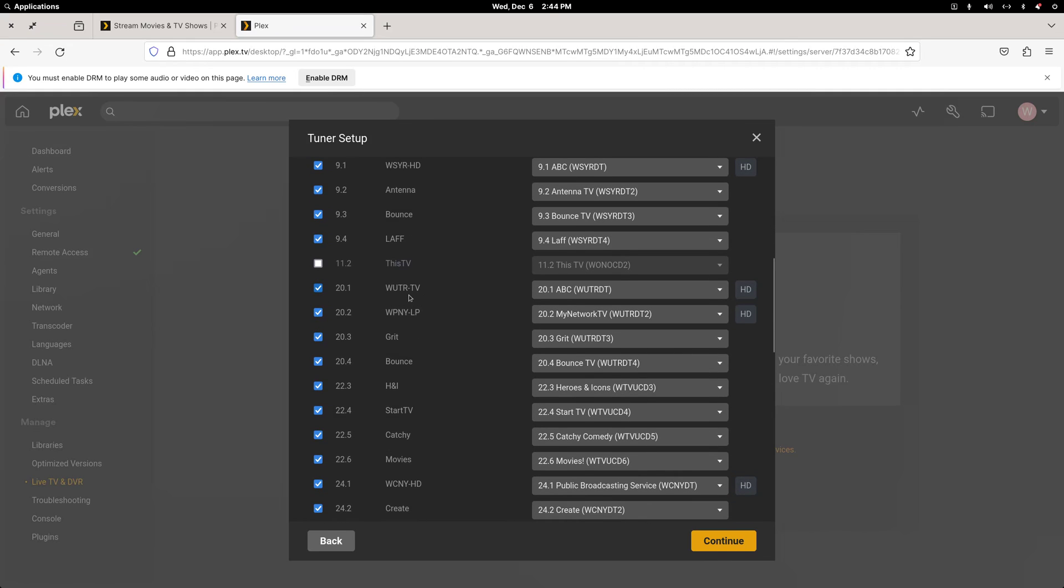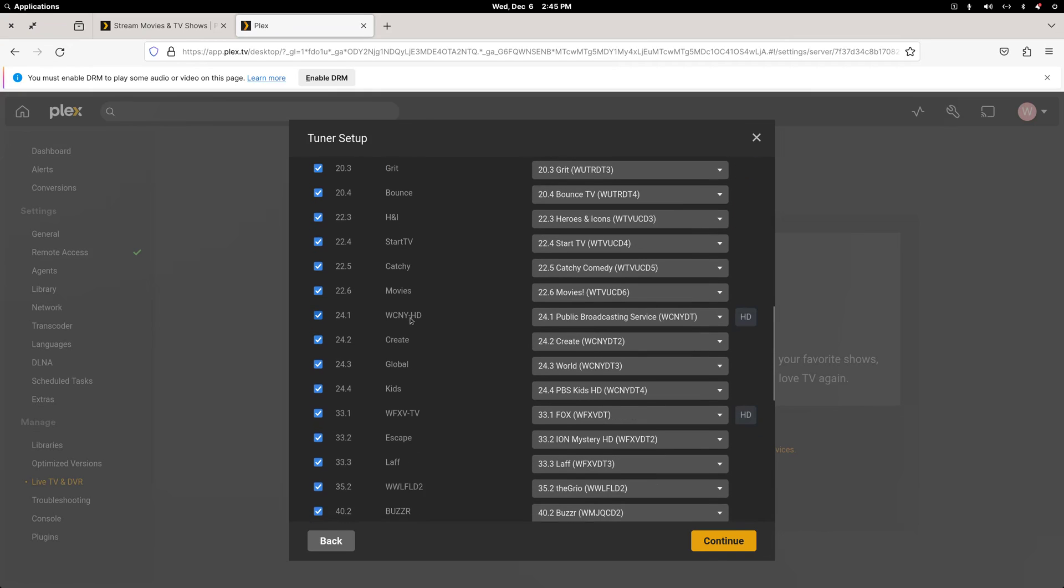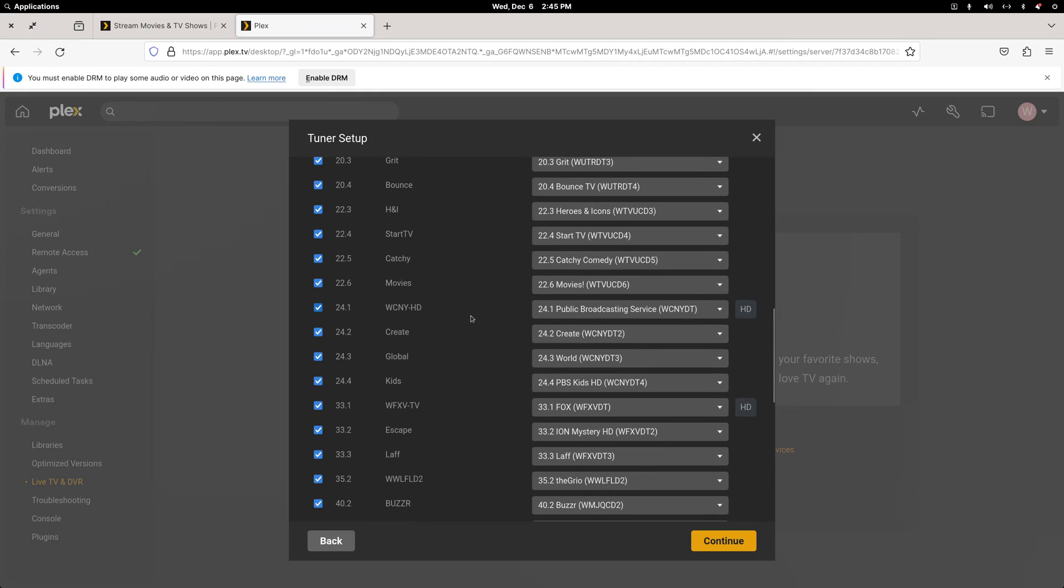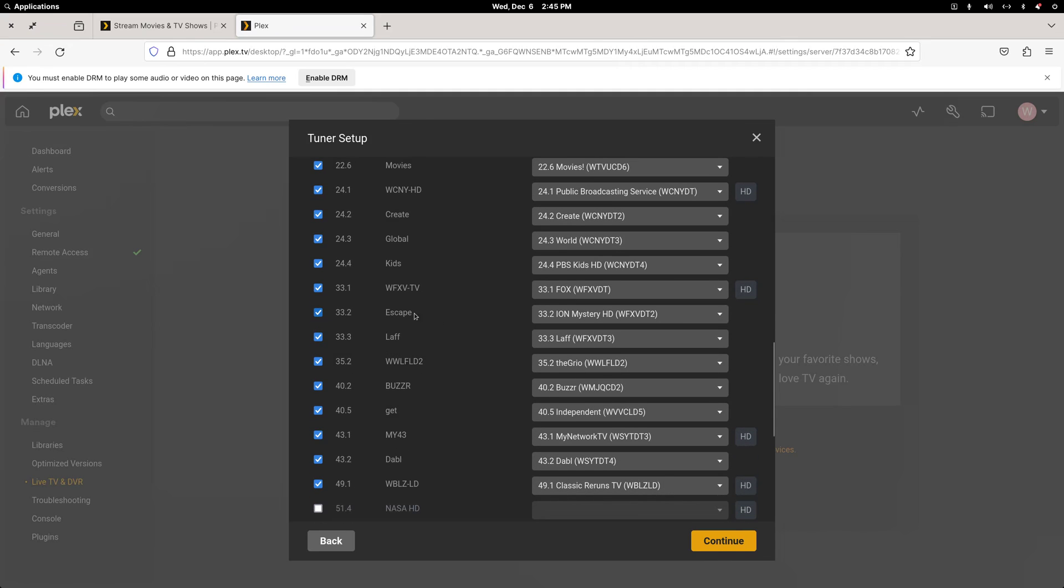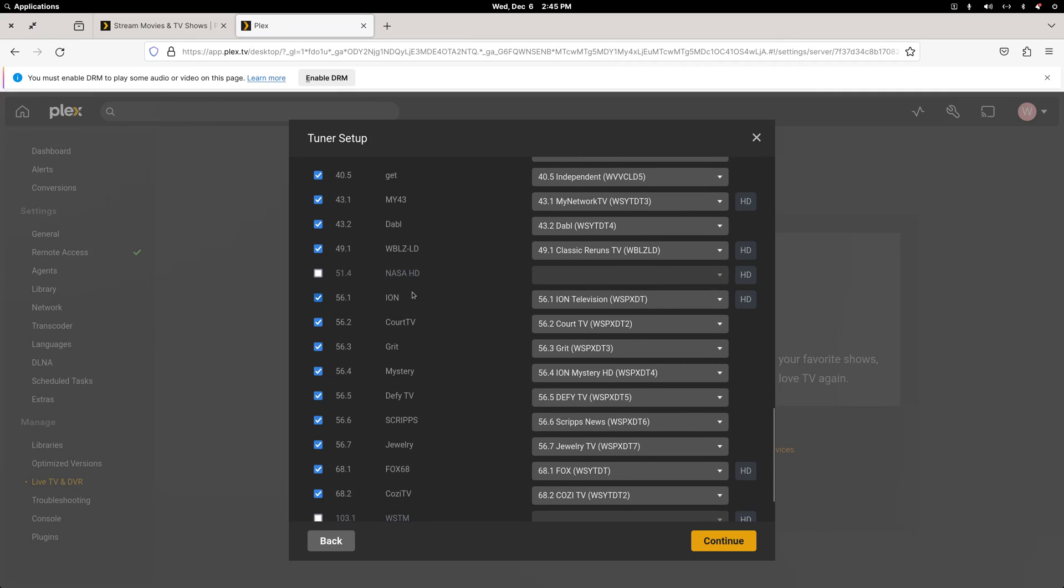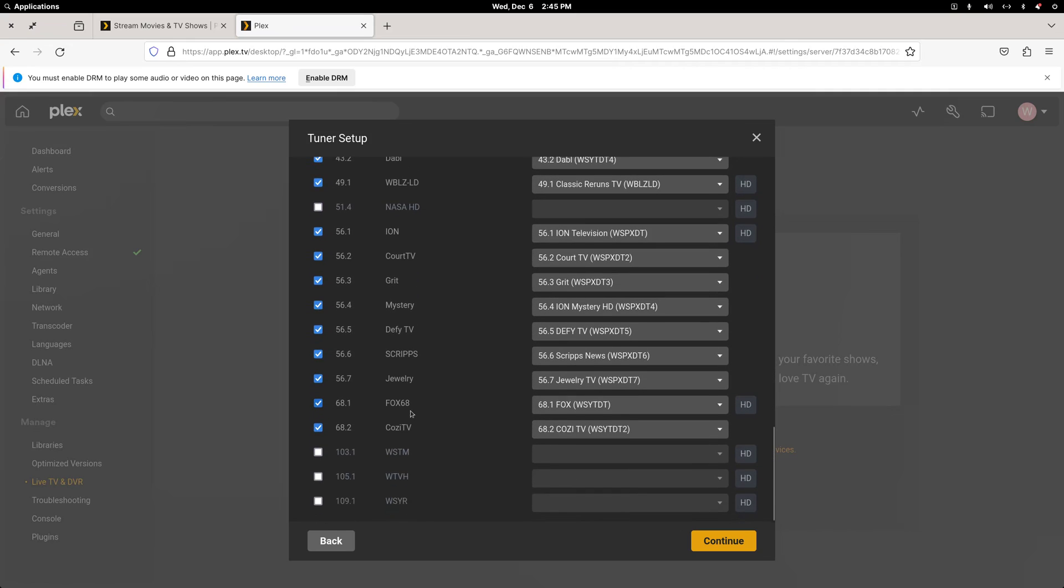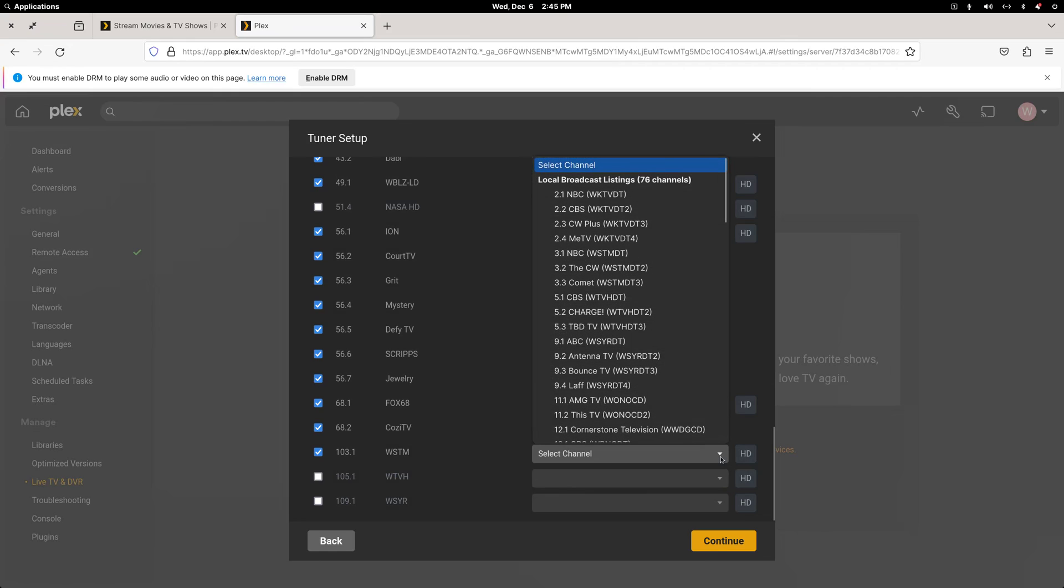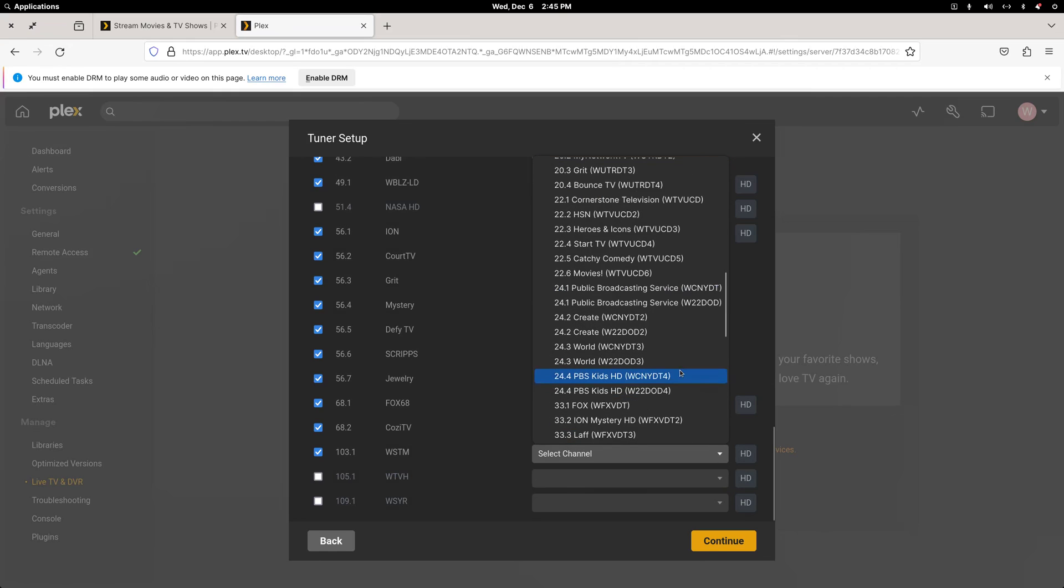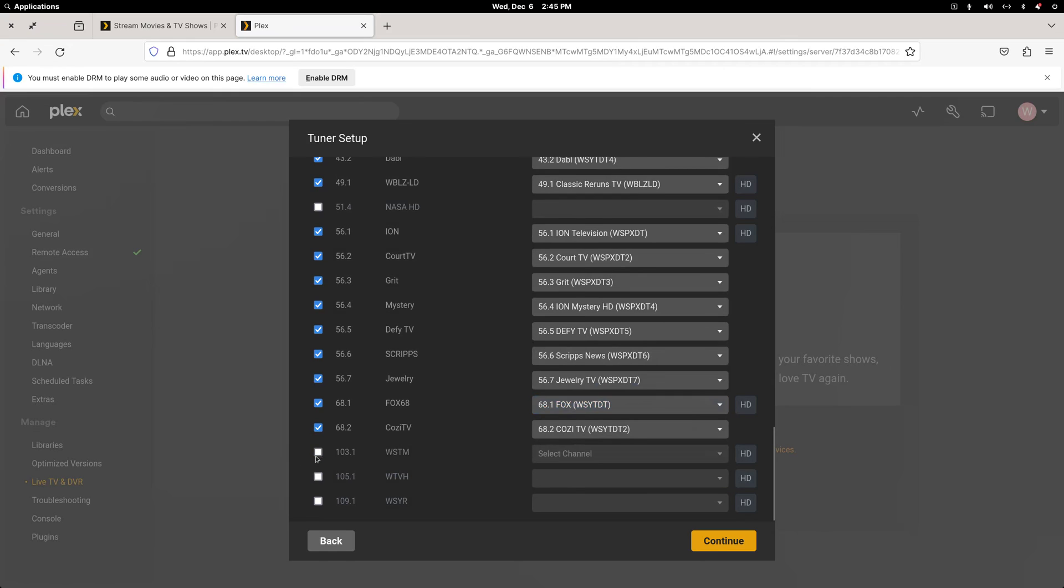So this is ABC on a Utica. PBS out of Syracuse. Utica has no PBS station. And this is Fox out of Utica. And then I have my Ion on all the sub-channels. And this is my Fox out of Syracuse. And down below you'll see the three ATSC 3.0 stations. And I could click it, but there's nothing to match it to because Plex doesn't support it.